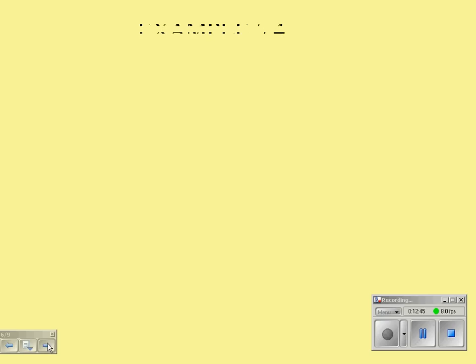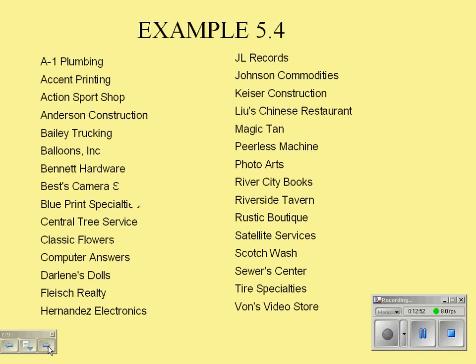Example 5.4 in the book involves a small accounting firm that Joan runs. This is a list of Joan's 30 business clients. She would like to interview a sample of five clients in detail to find ways to improve client satisfaction.